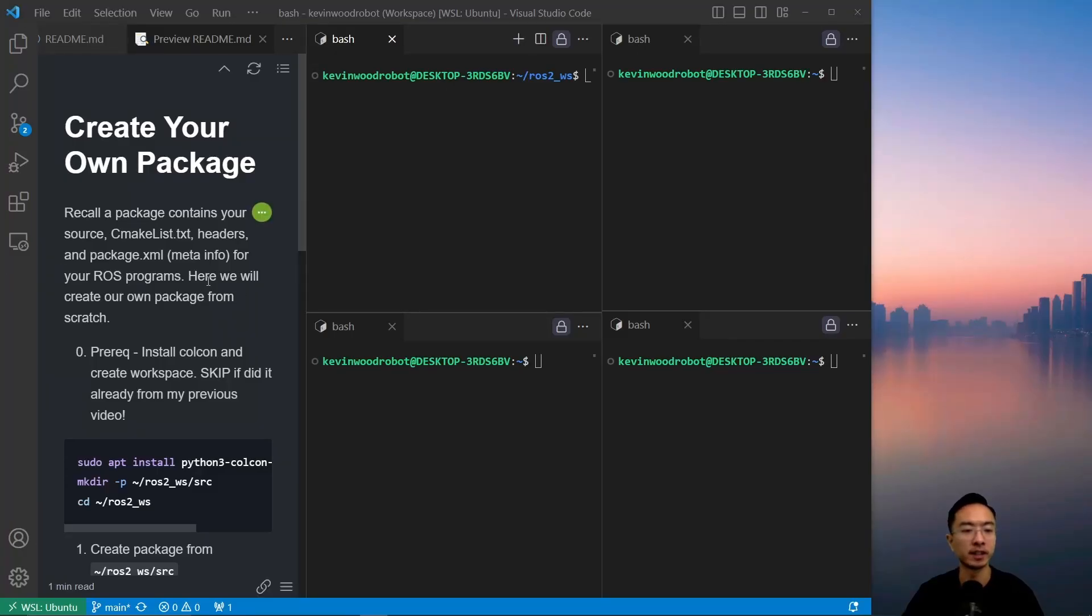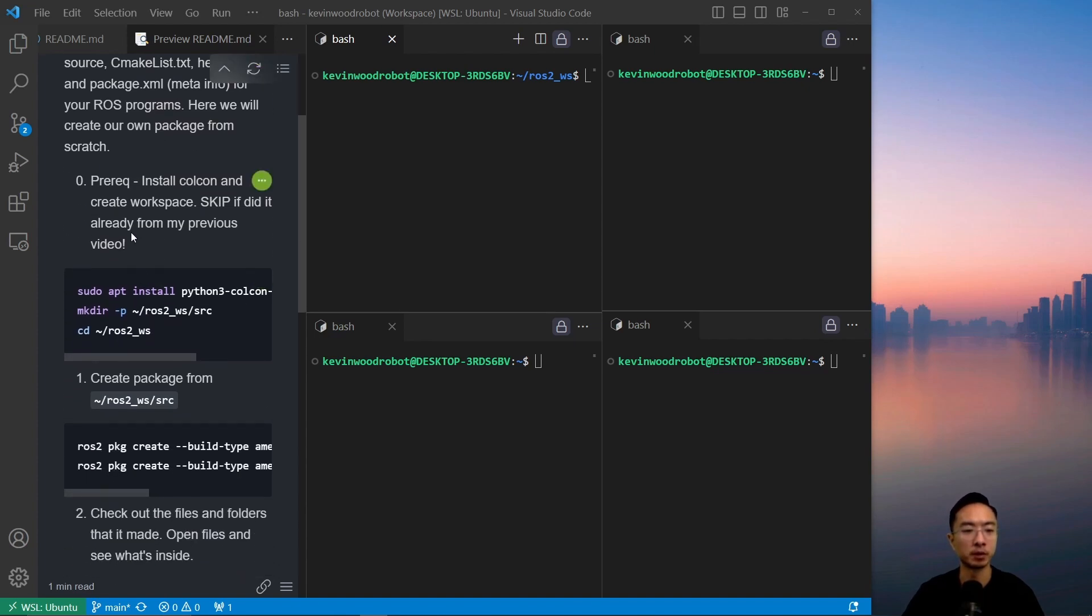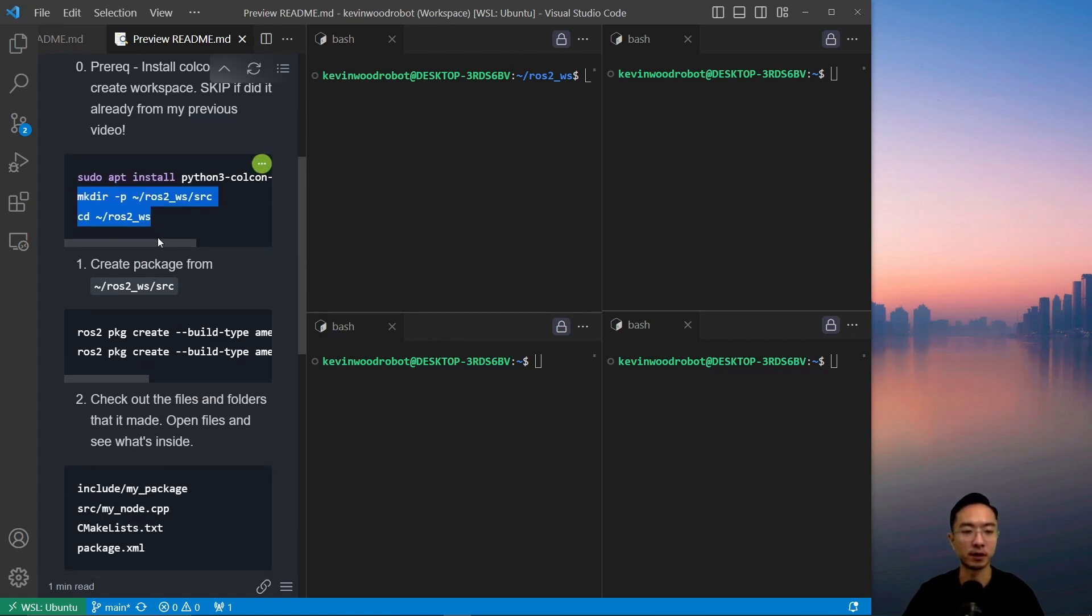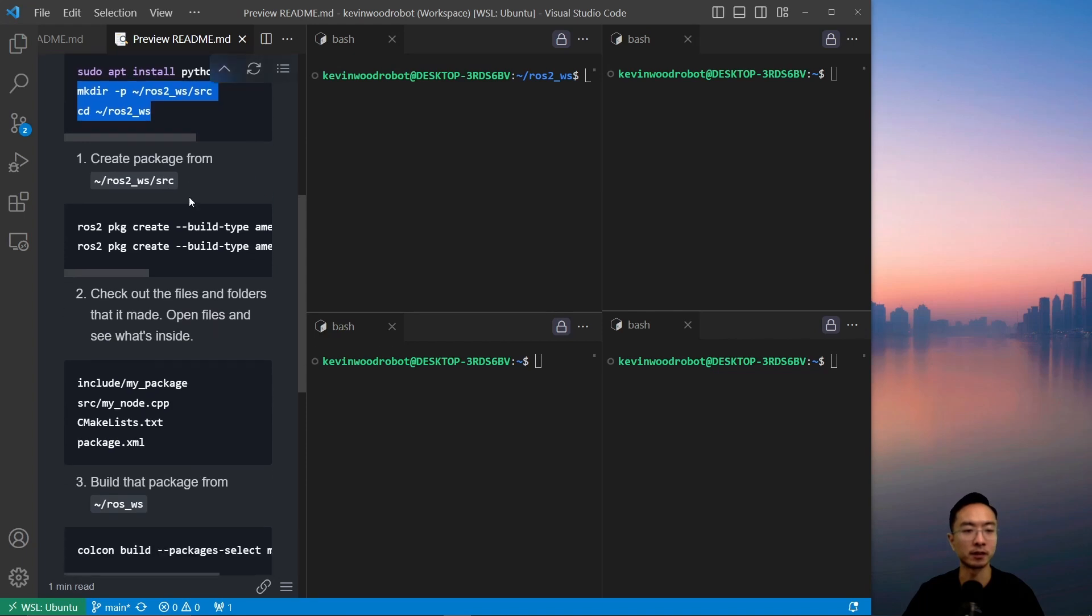So recall a package contains your source, cmake list, headers, and package.xml file for your ROS program. Here we're going to create our own package from scratch. The prerequisite is you want to install Colkin and create your workspace, which we did in our previous video, so do that if you haven't done that already.